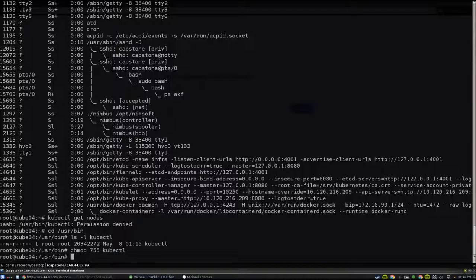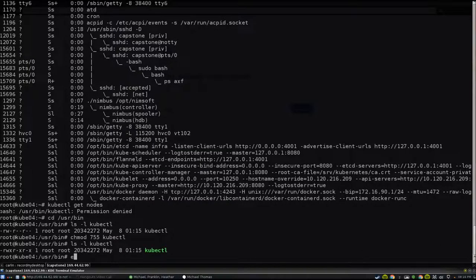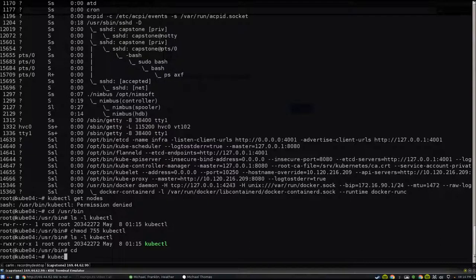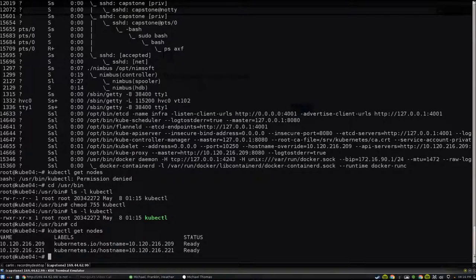Kubectl is a binary that we use to interact with the cluster. It had the wrong permission, so I just had to change it with a change mod right there so we can actually execute it.